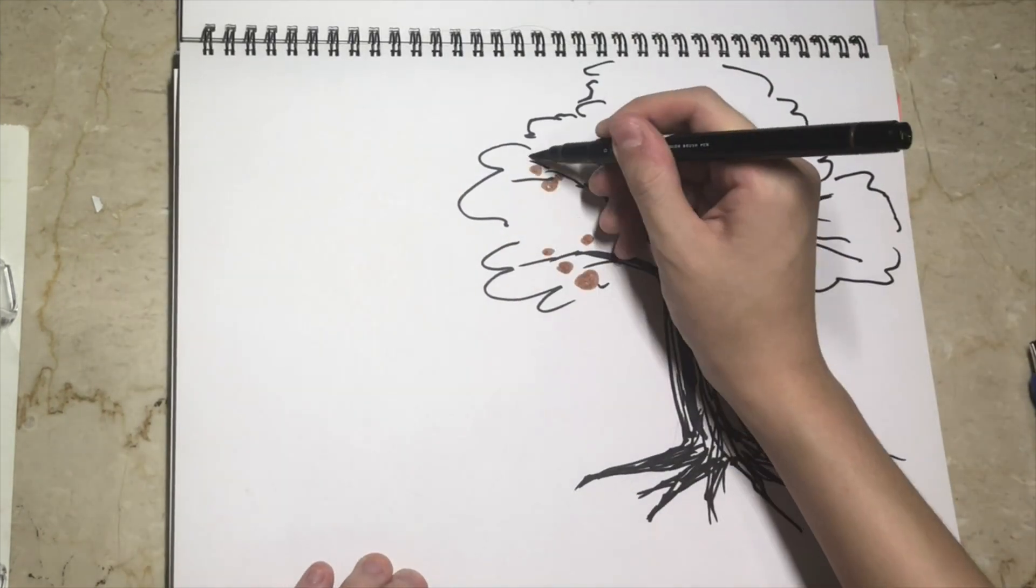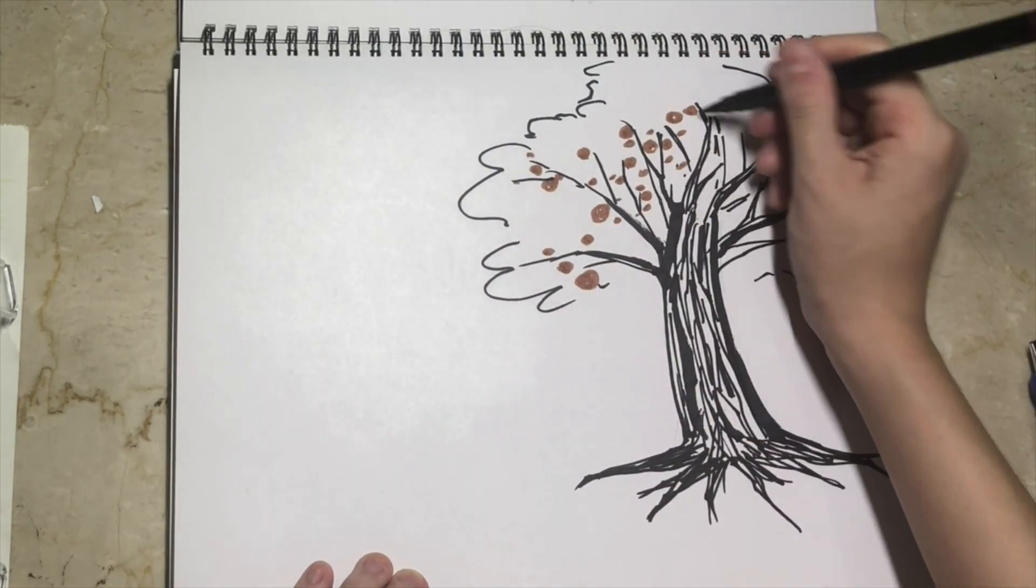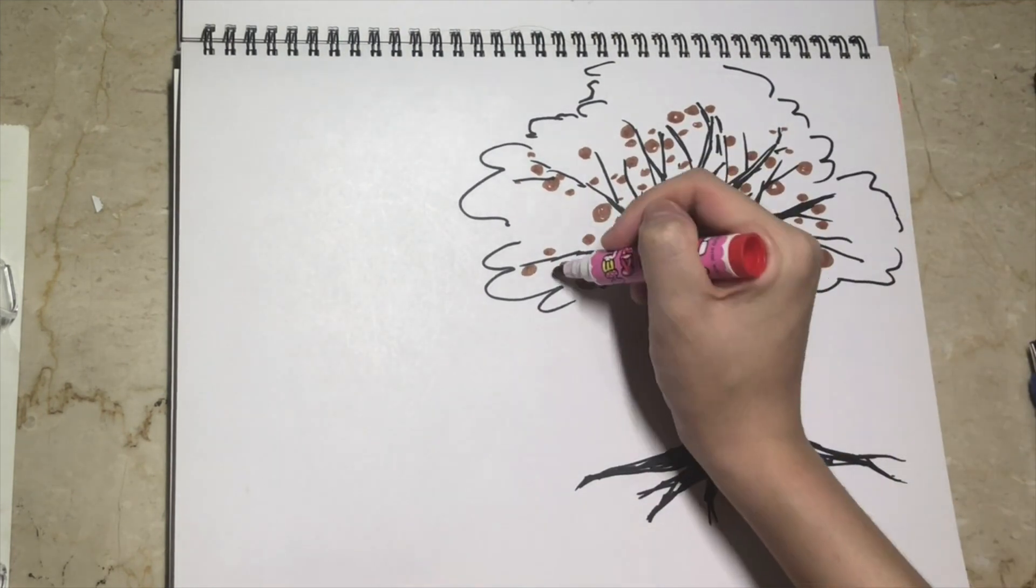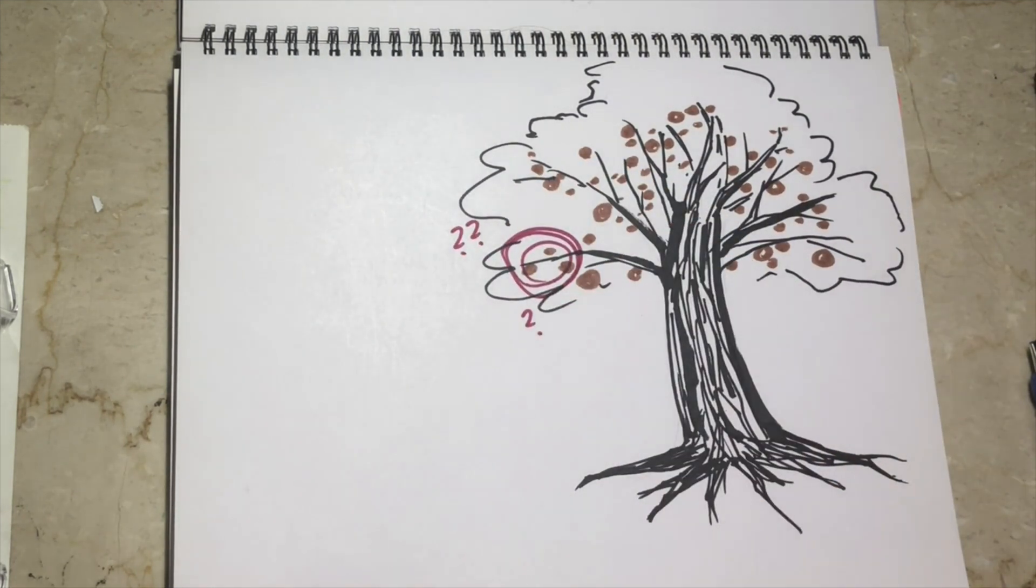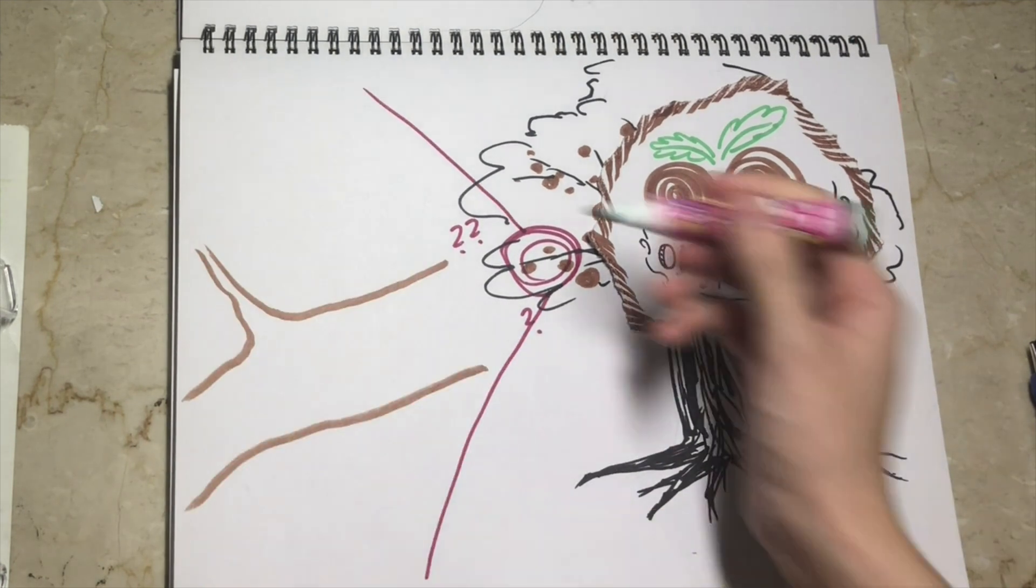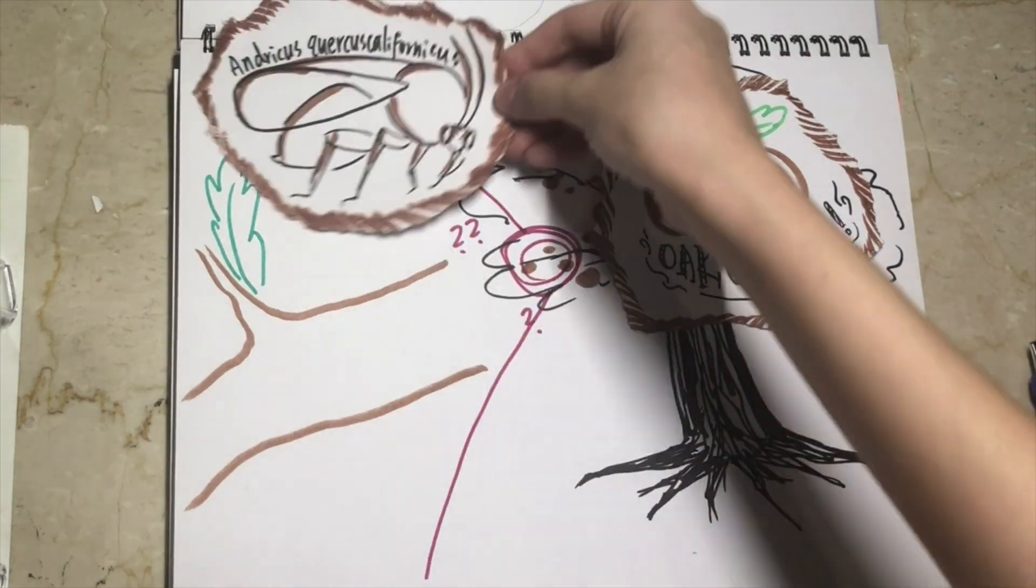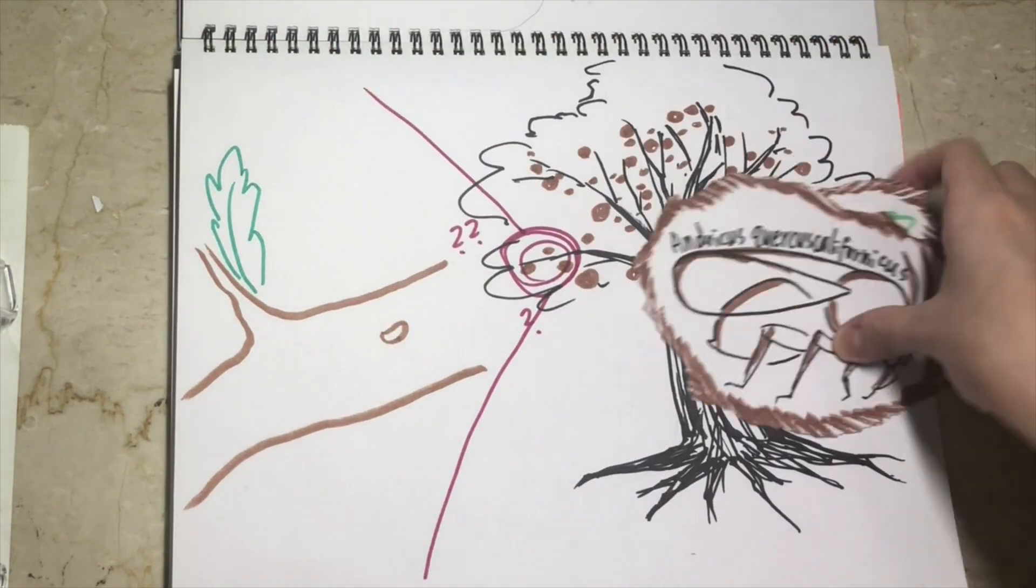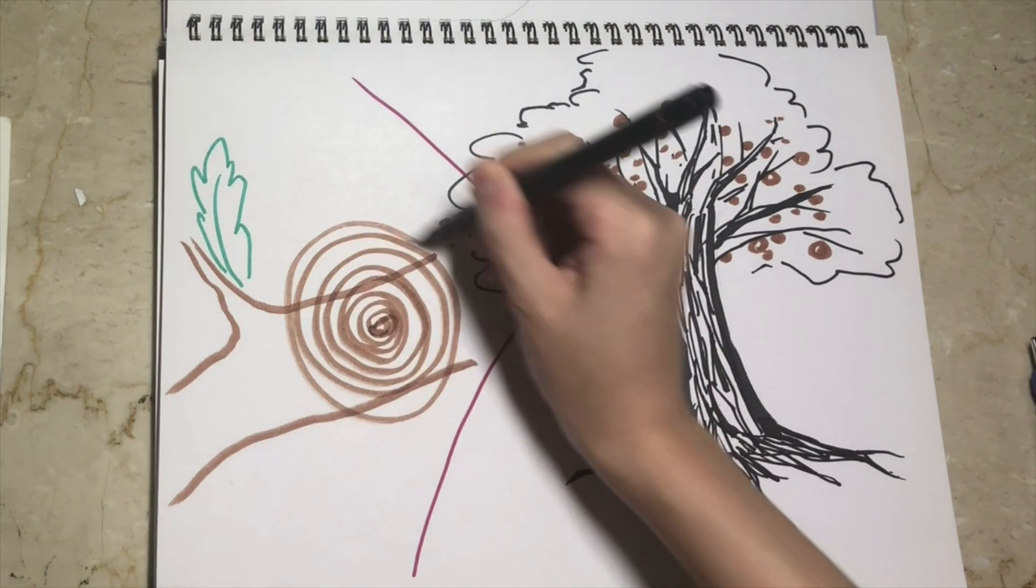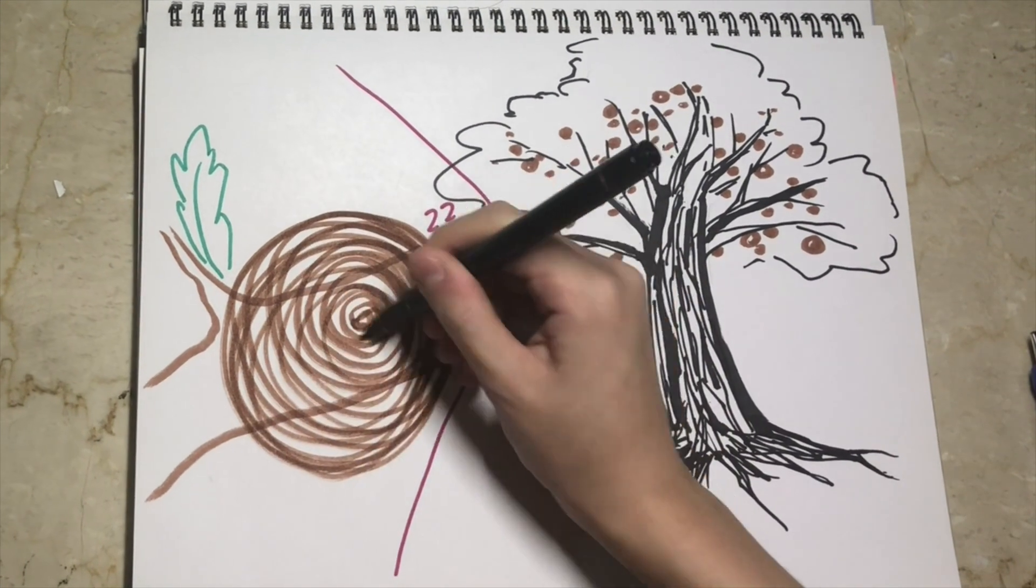I always see those round objects hanging off oak trees. I wonder what they are. Those are oak galls. They are formed when adult wasps lay their eggs in an oak tree and the tree responds by producing galls that surround the eggs.